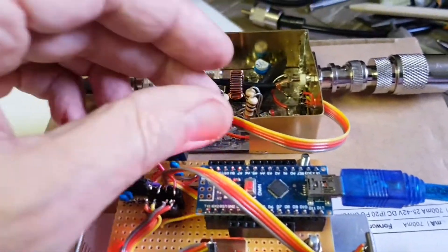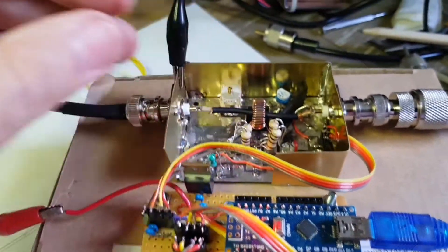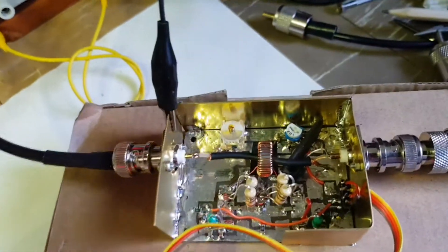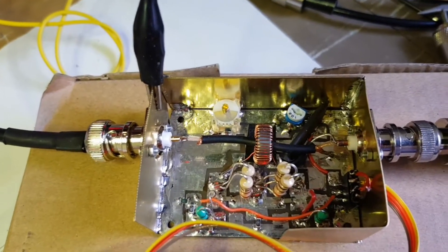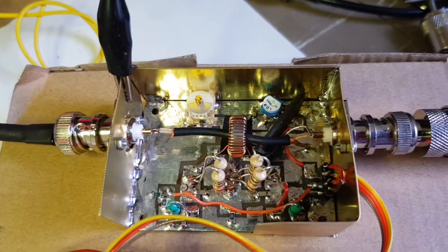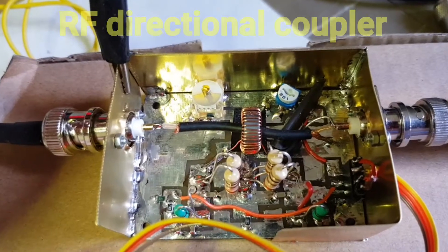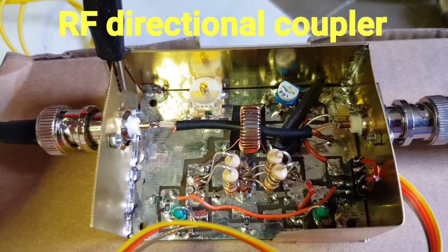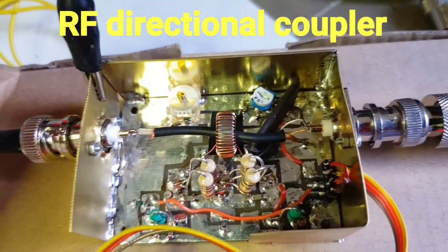It's coupled through this cable here into a directional coupler. The coupler is fairly conventional.